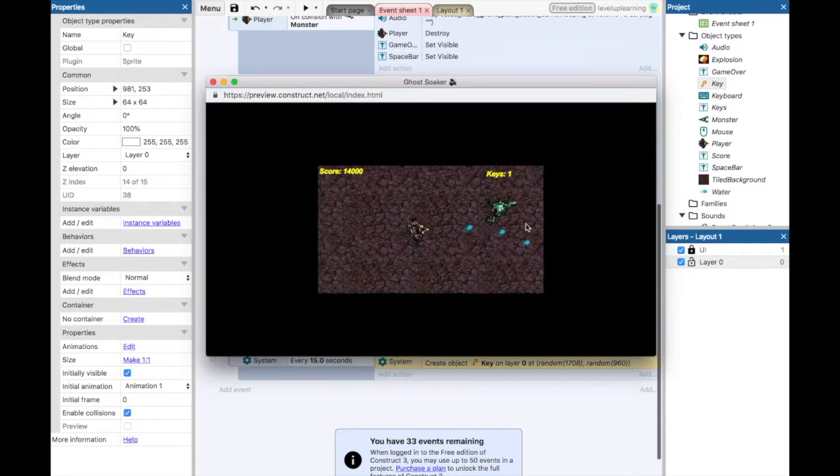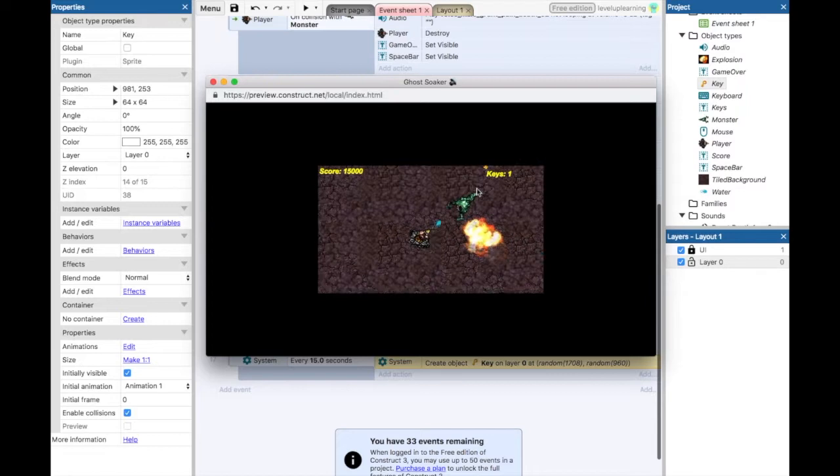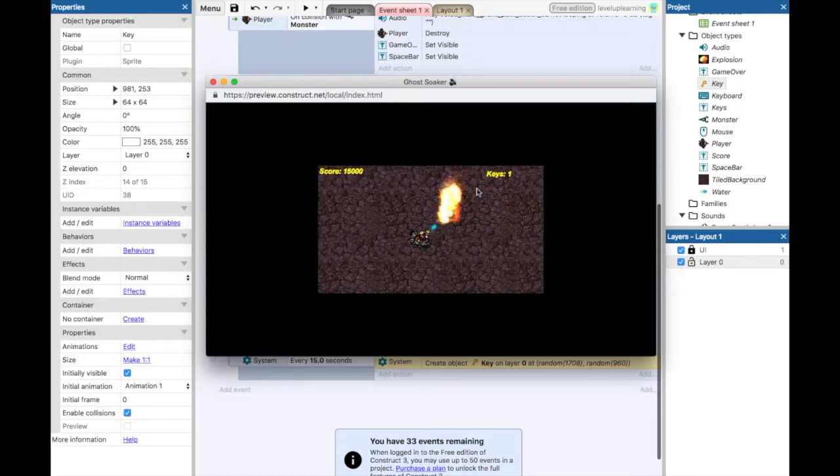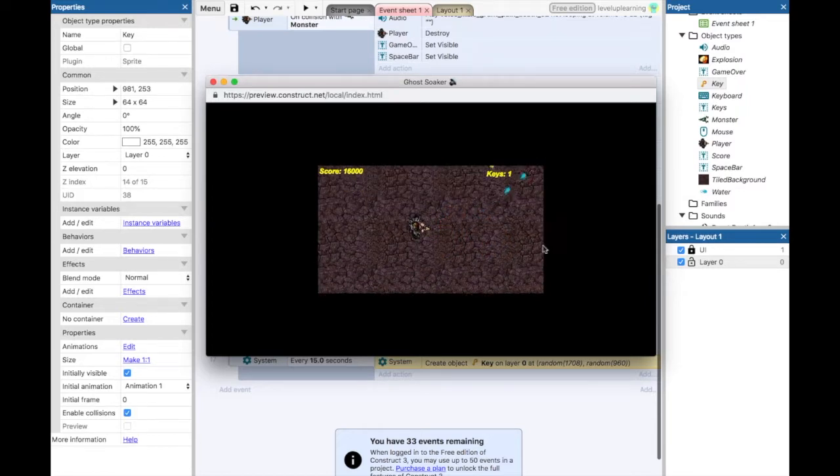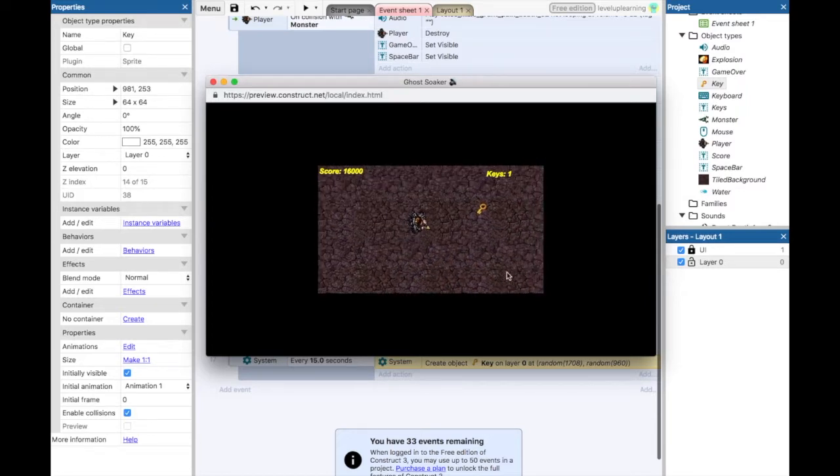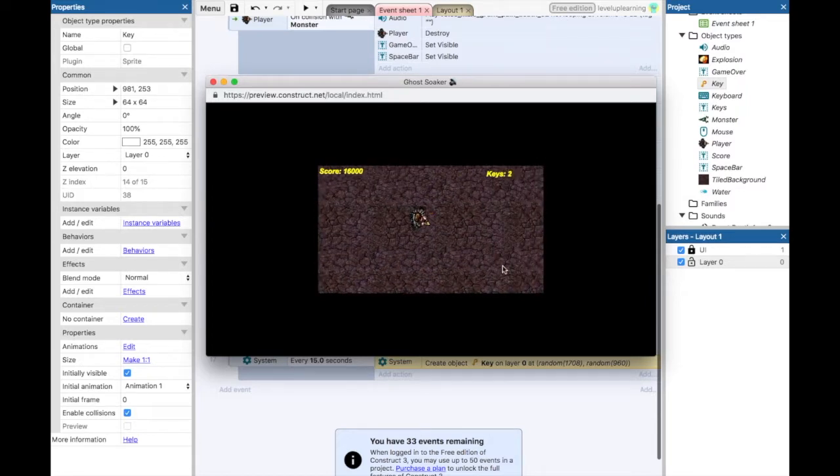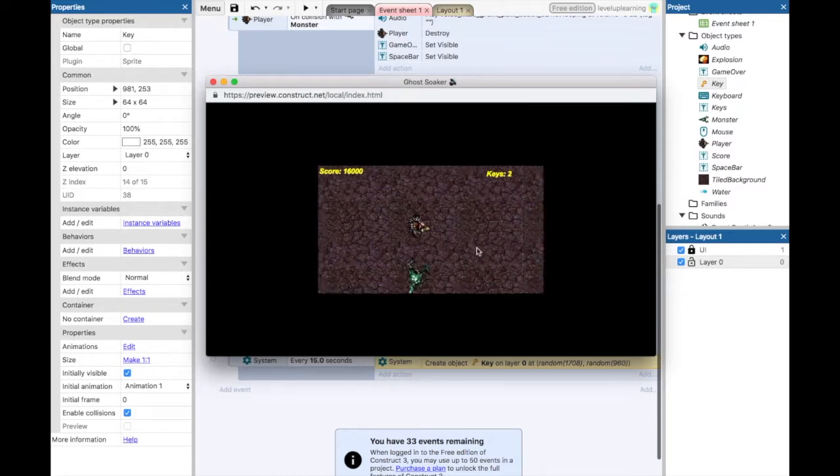You guys have asked for a gameplay video, so here I guess you have one all in one. Oh, we've got another key! There we go, we're up to two keys.